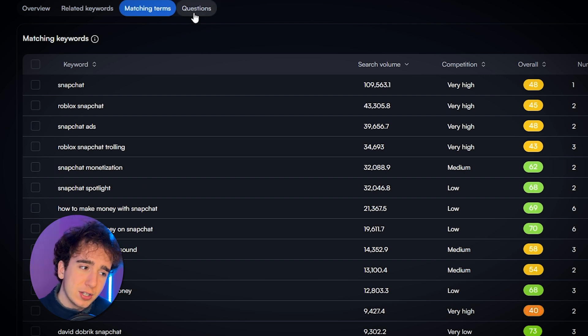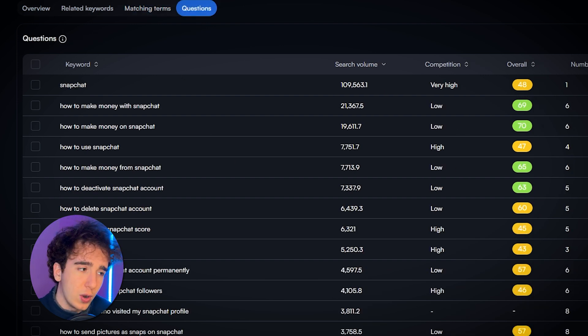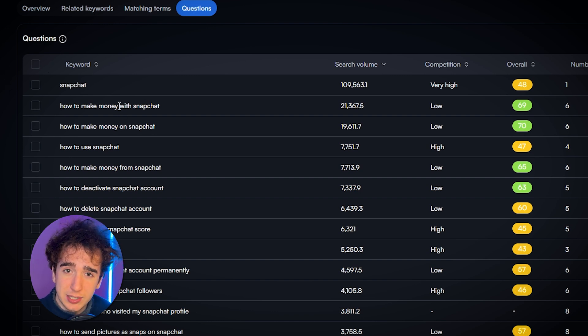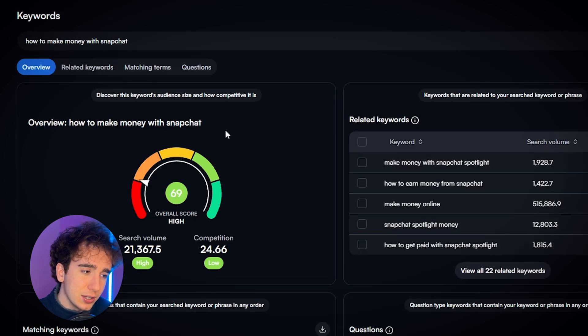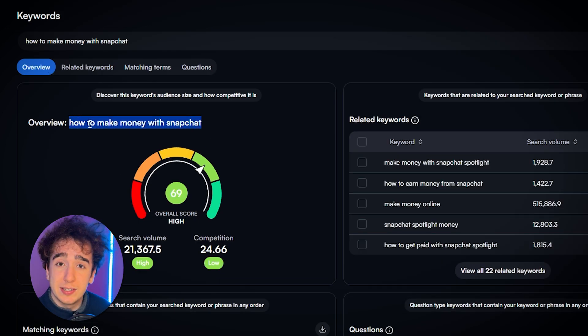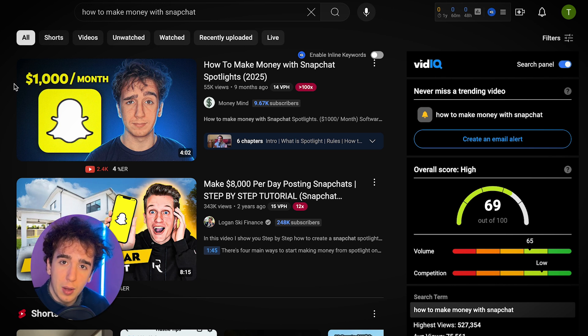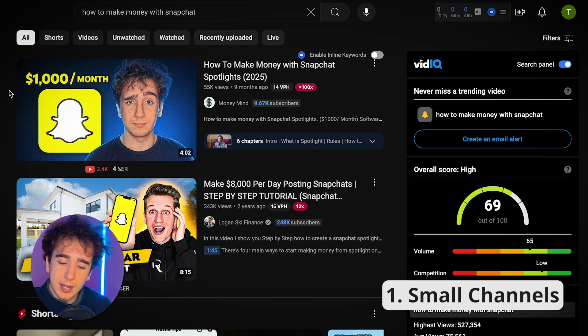Another way to find this is going to 'questions,' which shows all questions that have this term in it. We see that the top question people are asking is 'how to make money with Snapchat.' Let's copy-paste this into YouTube and see if there's high competition. So let's do this four-step framework and see if there's high or low competition for this search term.